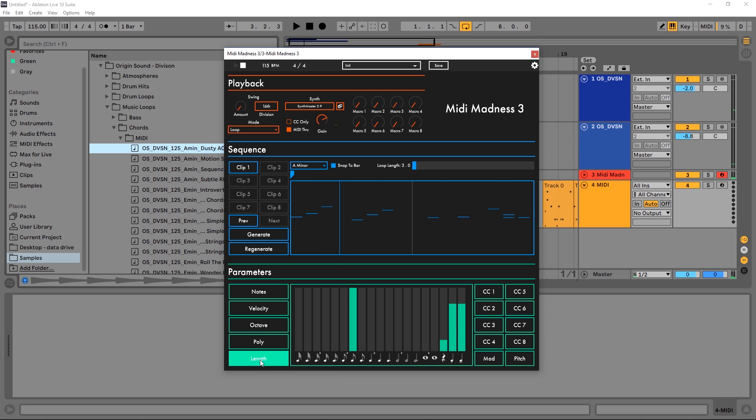It's just so good. Length is how long the length of these notes happen for. If you hover over any of these, it will tell you what it is. So let's say I want a couple of 16th notes in there - just pull up the probability that 16th notes will be generated up a little bit.